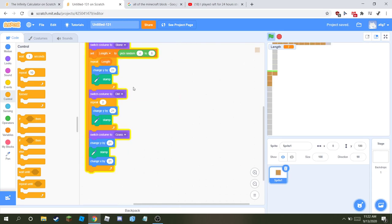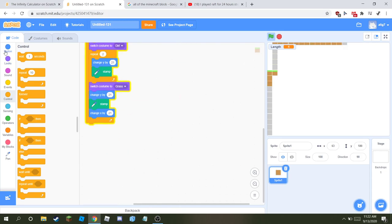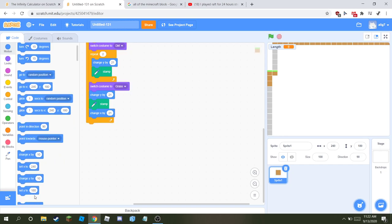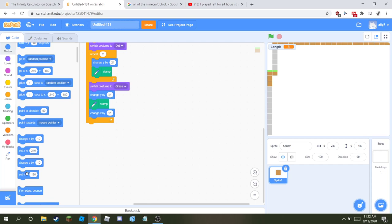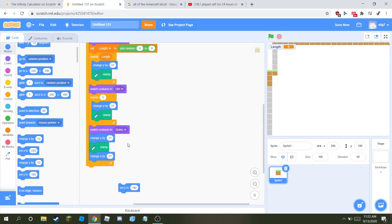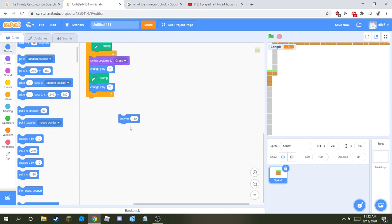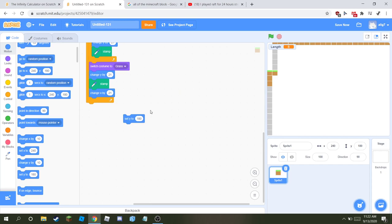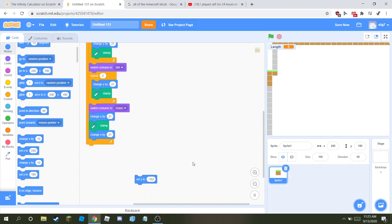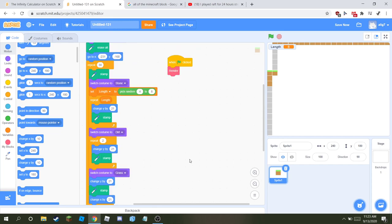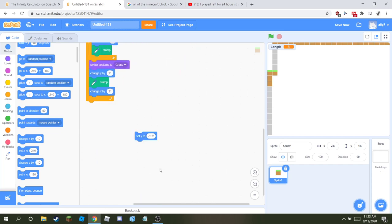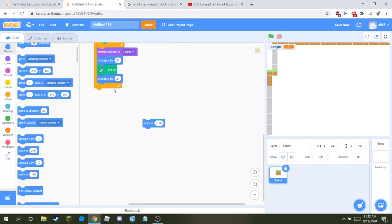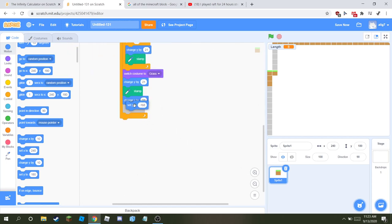Oh yeah, and at the end set y to the y we had before, that is minus 162. And put it in the repeat section.